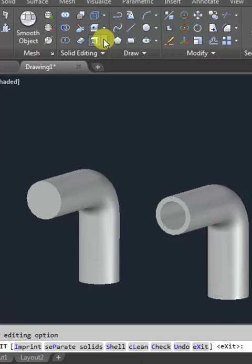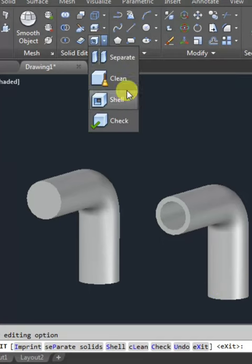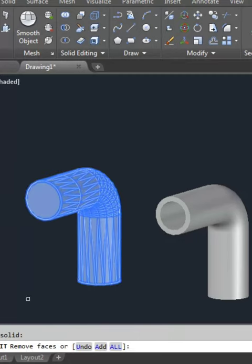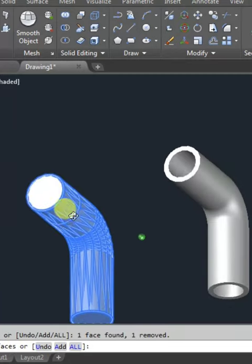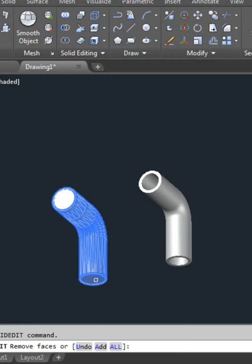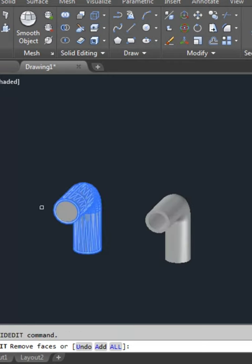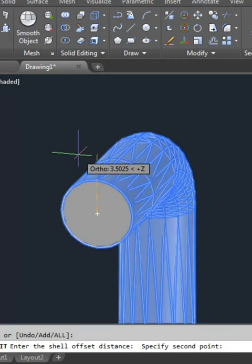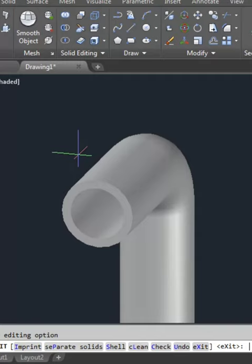Here we have one option — click on Shell, then select your object. Next, you can see here, remove the face. Click on it, then use the Shift command and click again. Now enter the center point, click on the center point, then give the diameter 0.5 and press Enter.